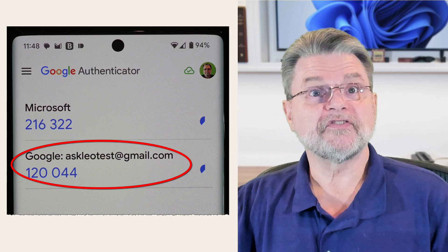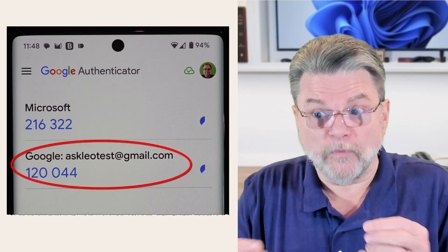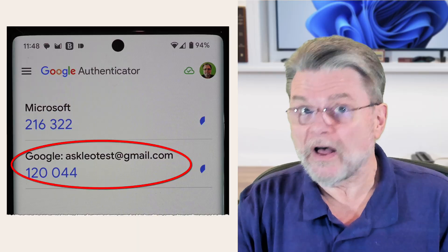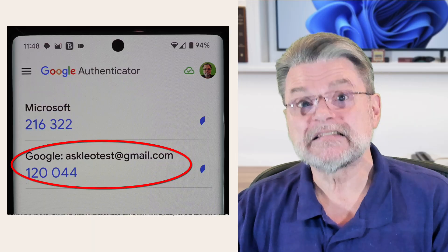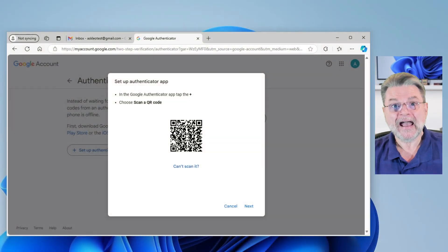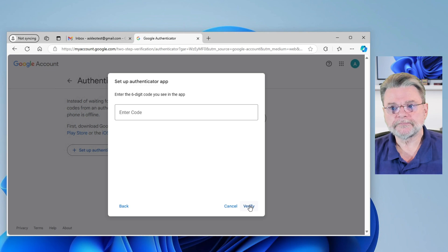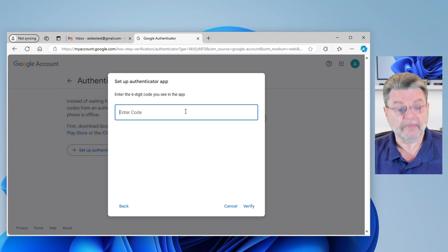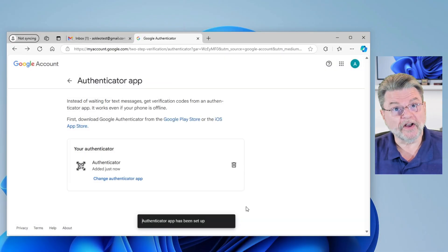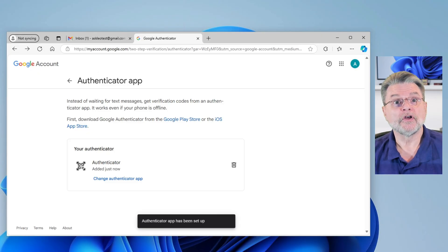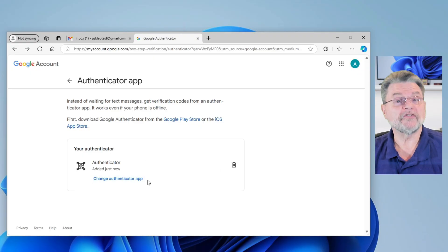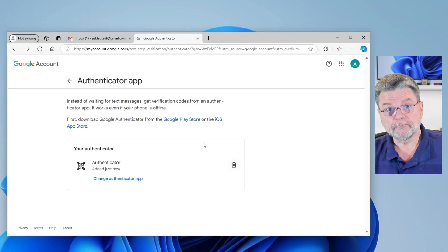You can see here that we just added AskLeoTest@gmail.com — that was all encoded in that QR code. That's how the authenticator app got the information to provide that six-digit number you see, which changes every 30 seconds. Back to your computer: click on Next, type in the six-digit number currently displayed by the app, and click on Verify. We've just added two-factor authentication to this Google account. You can see it just says "Your Authenticator." You can change the authenticator app later or remove it, but you've added it.